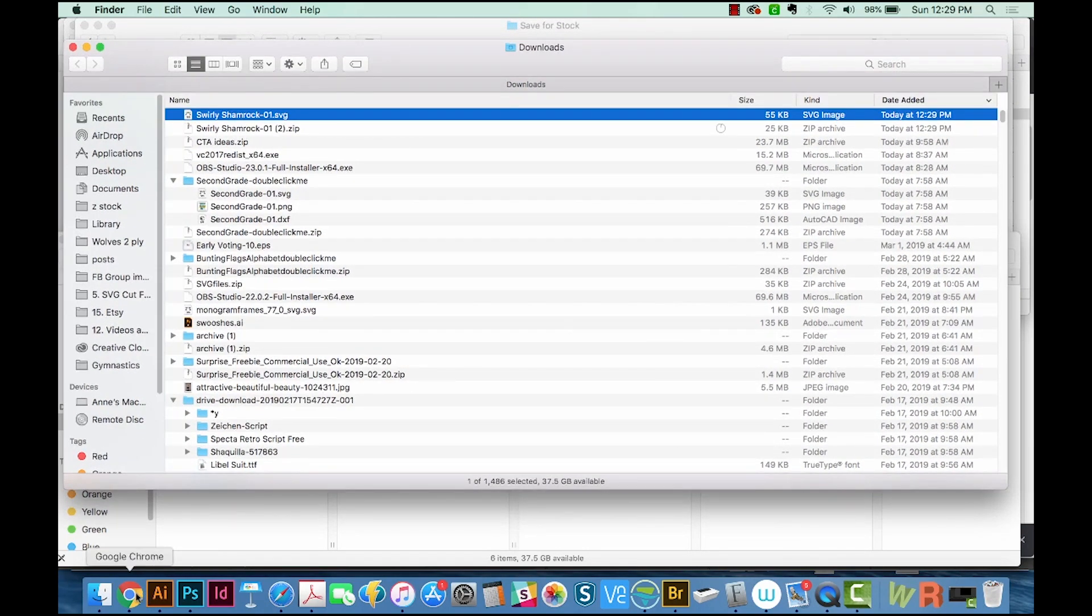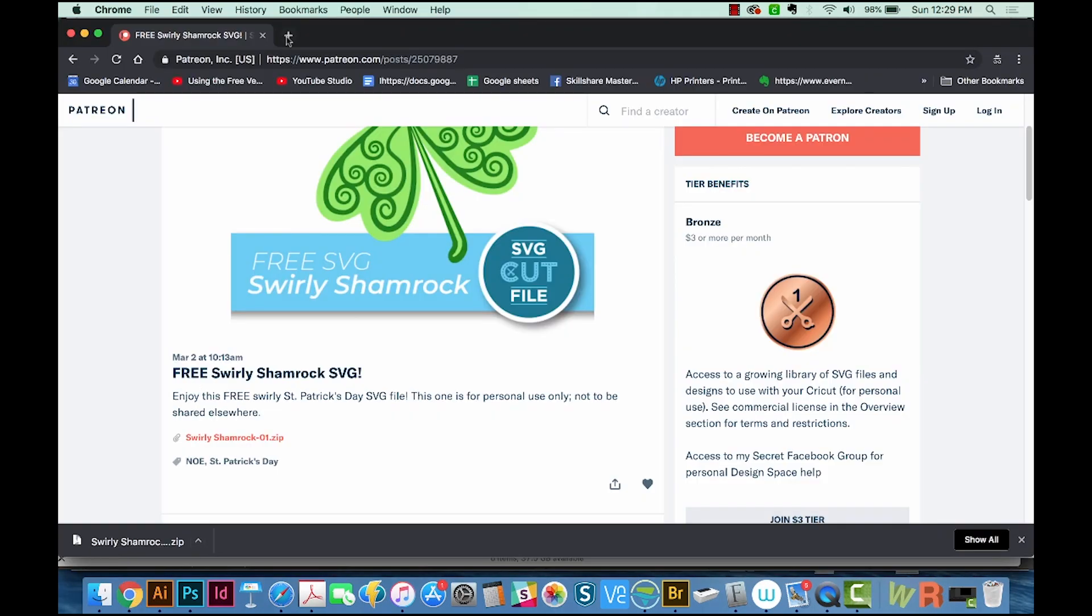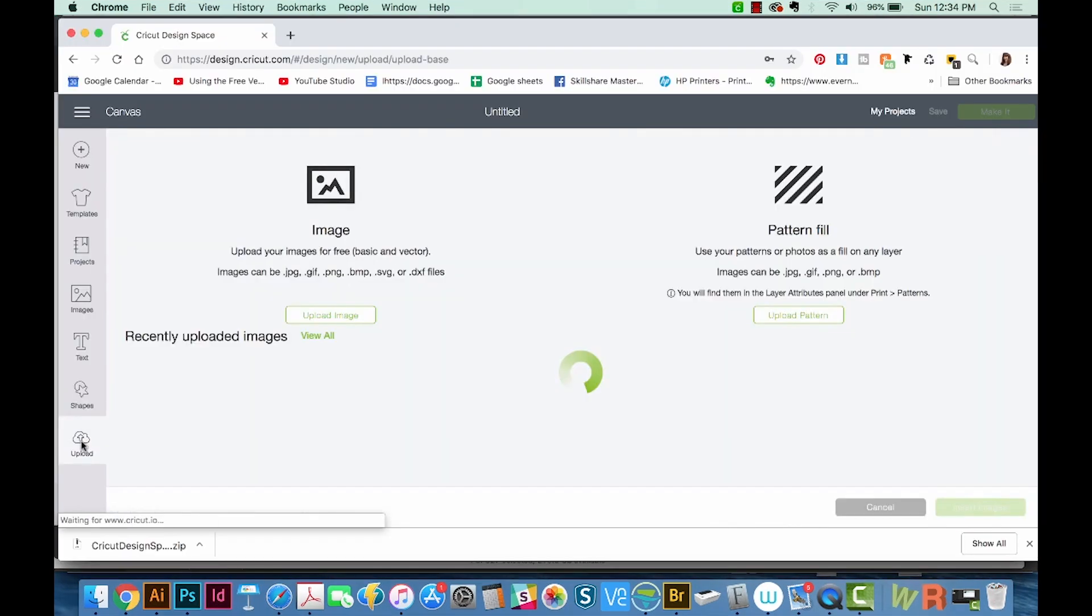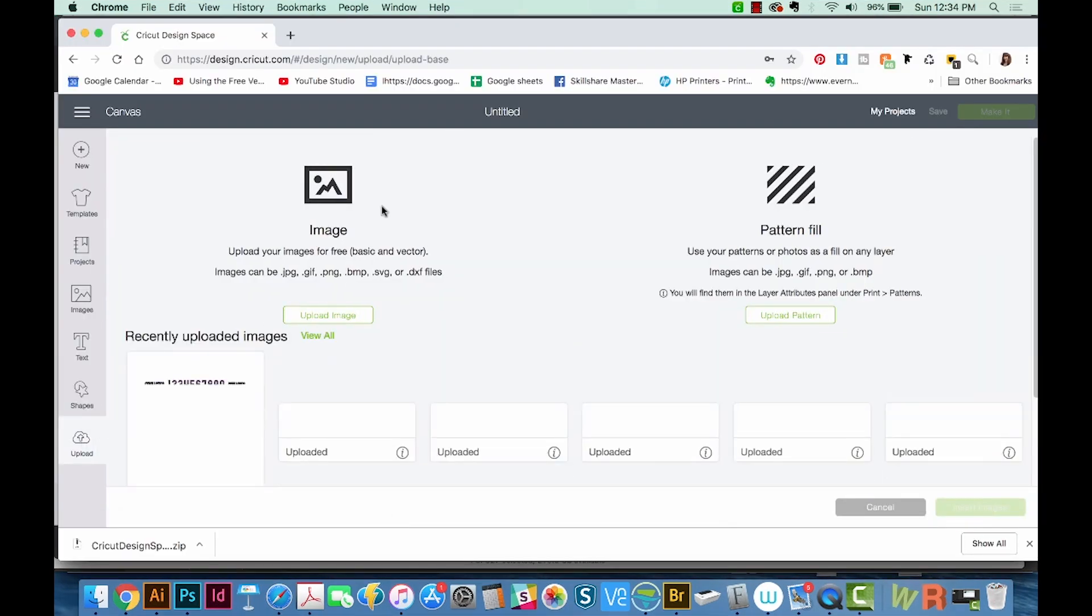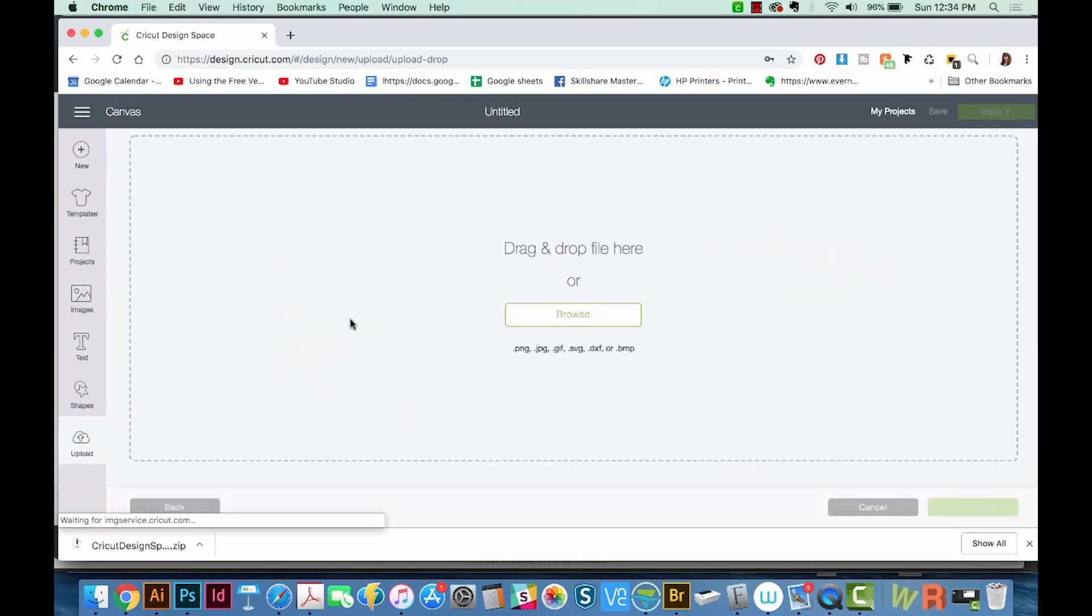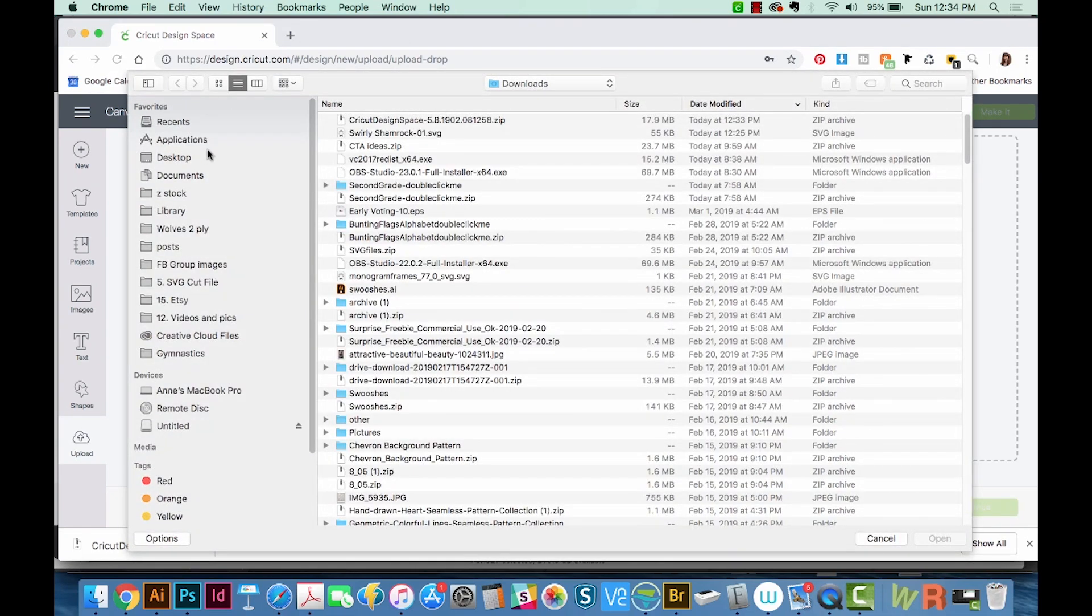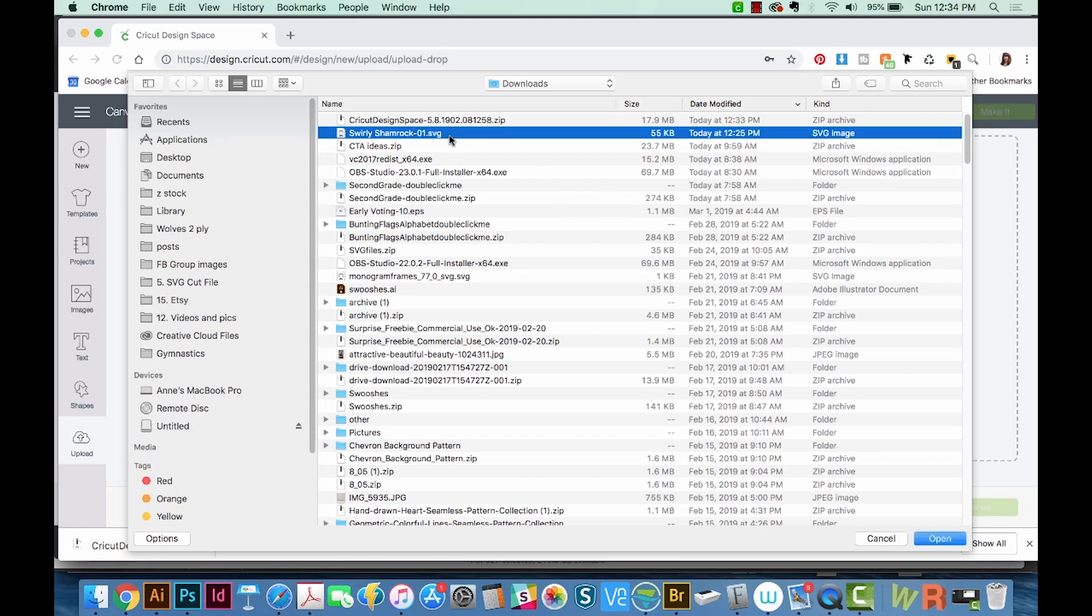Now you can go into Cricut Design Space, then we can go over here to upload. We'll upload an image, and then I'll browse, and we'll go back to downloads. And if you don't see it over here, you can just hit Option CMD L, and it'll come up. So now I'll choose the Swirly Shamrock that we just unzipped.